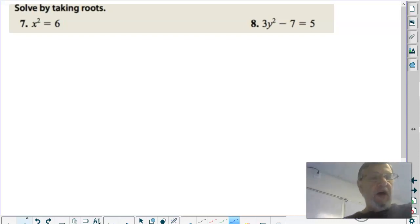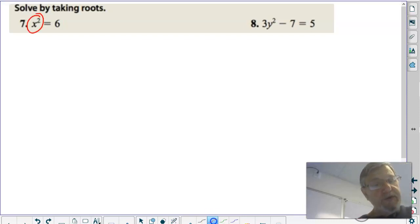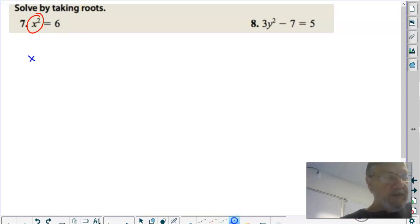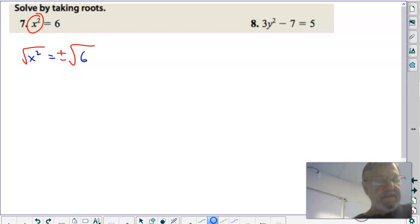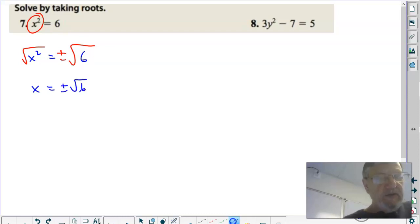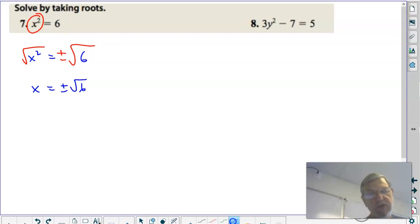Solve by taking roots. The key is to isolate the squared term and then take the square root of both sides. Here the squared term is already isolated, so we're ready to take the square root of both sides. When you take the square root of both sides, don't forget the plus-minus. If the square root of six would simplify, I would simplify it — it does not. So it's simply x equals plus or minus the square root of six. Notice this quadratic has two solutions.